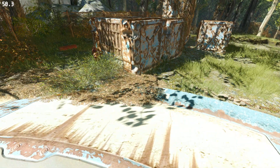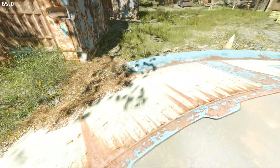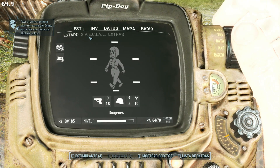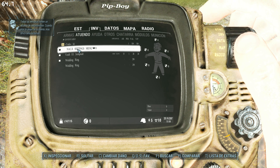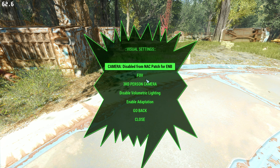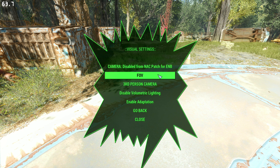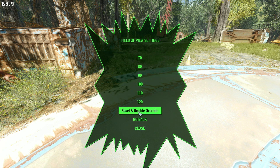That's not any ini files tweak. It's just if you have NACX installed and you have tweaked the FOV setting. I don't know what value, but if you do reset and disable overwrite...